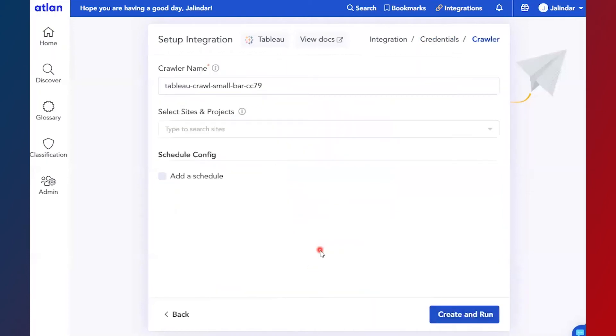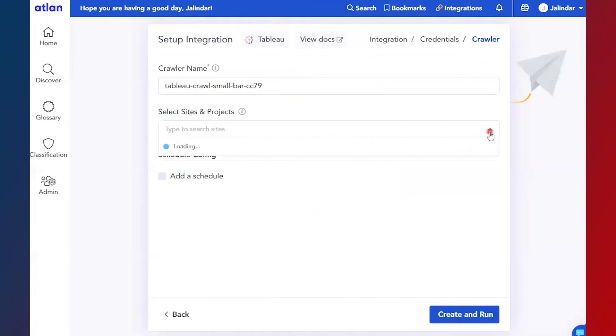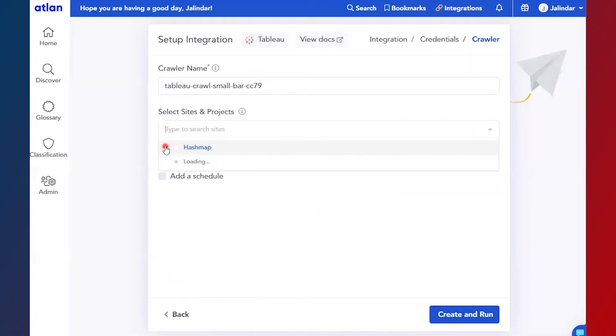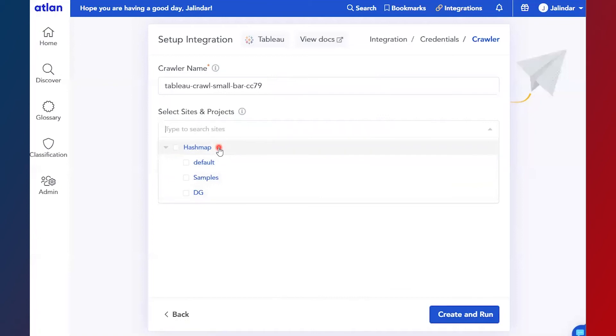Now this is the crawler configuration page. Here again you can set a unique name to your crawler for reference. You can select sites or projects that you want to integrate into Atlan. So here I have a default site as Hashmap, and within the Hashmap site I don't want everything to be included into Atlan.